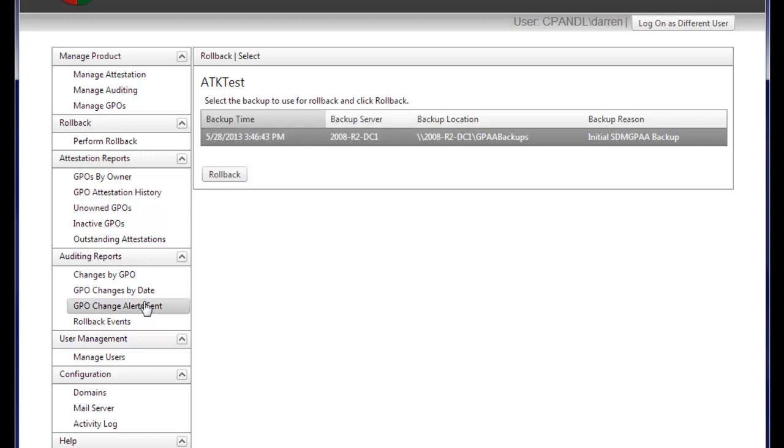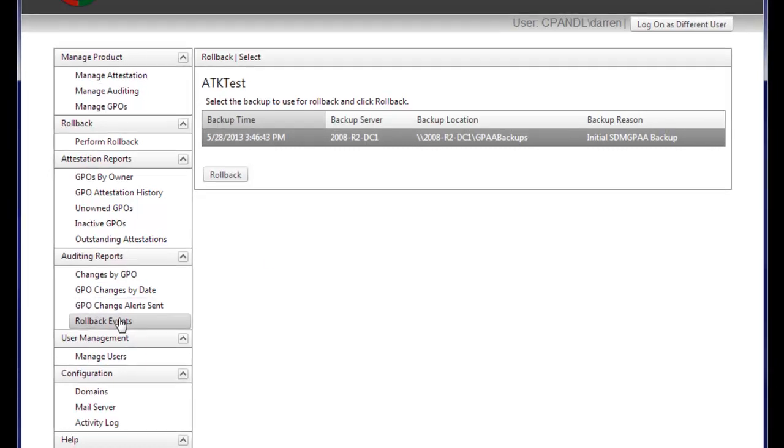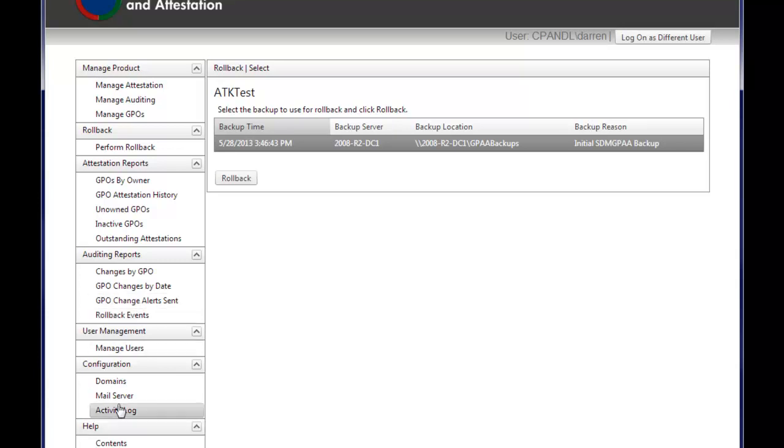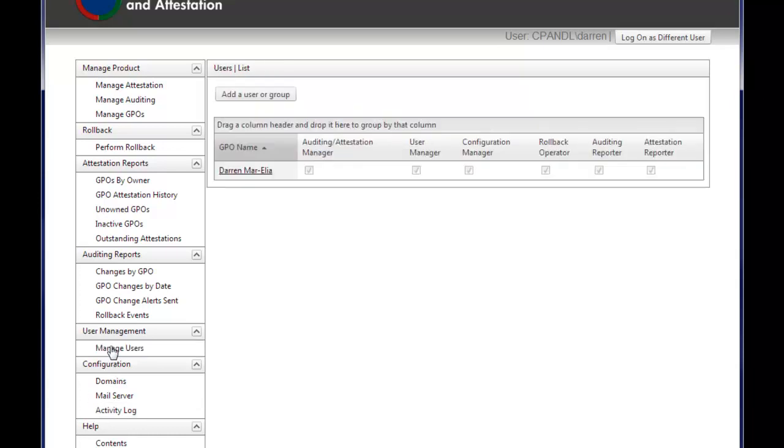And I can perform reporting on any sort of events within the product, including rollback events, GPO changes, activities used in the product, and a role-based management feature that lets me control which users or groups in Active Directory can see which features within the product. So you can control who can do reporting, who can do managing of the product, etc.